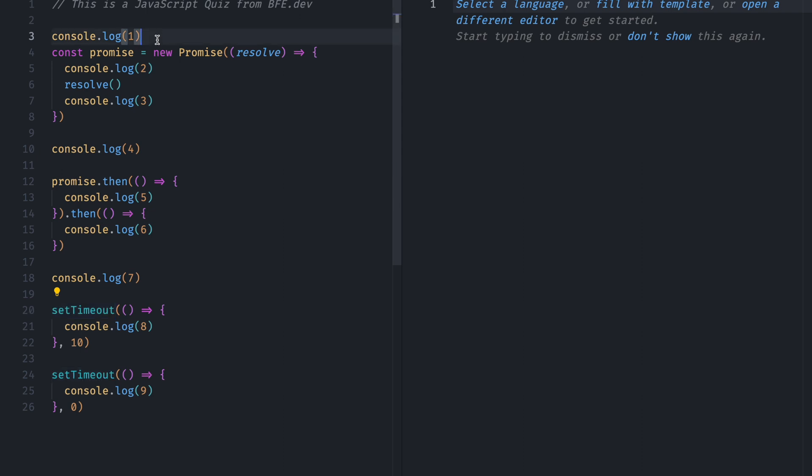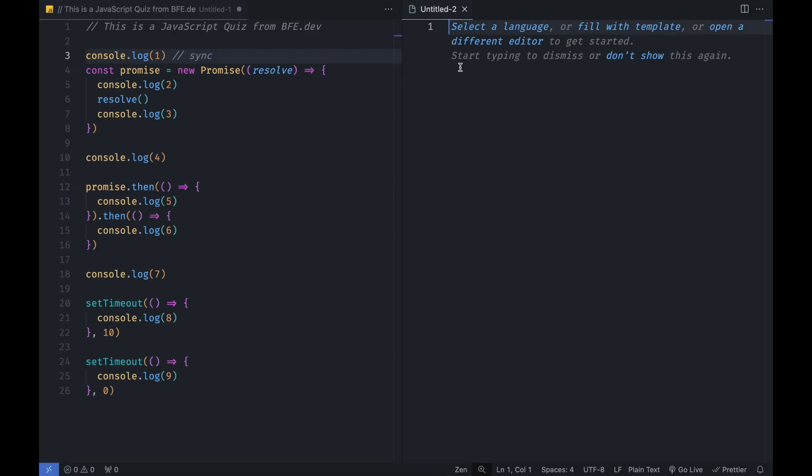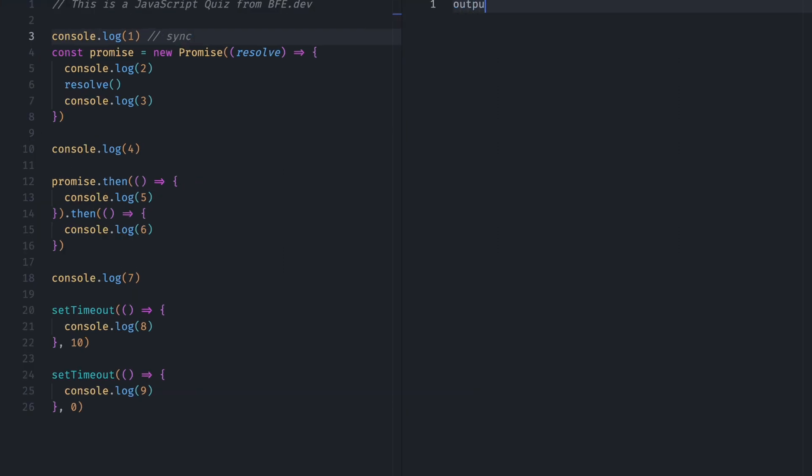So let's get the output of this question. First, we have console.log. This is a Synchronous call. So we will write here, output, one will be console.